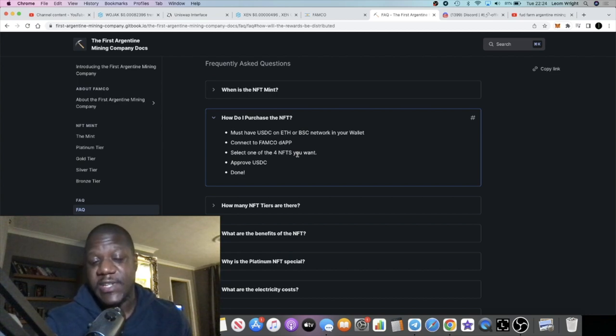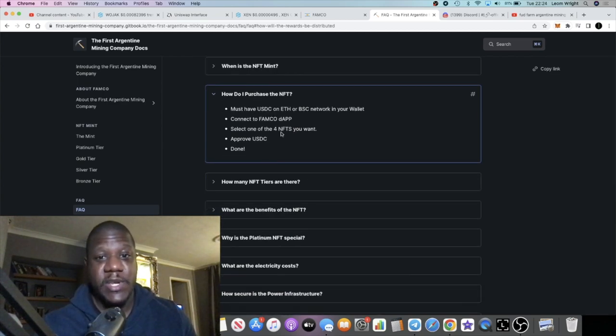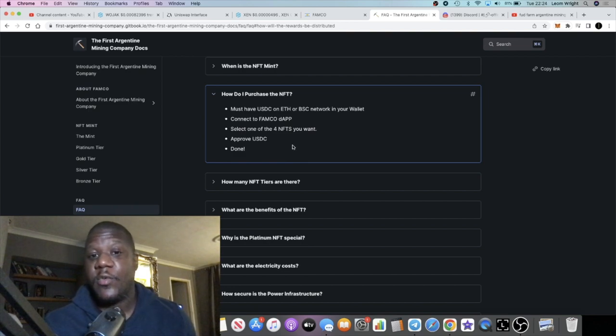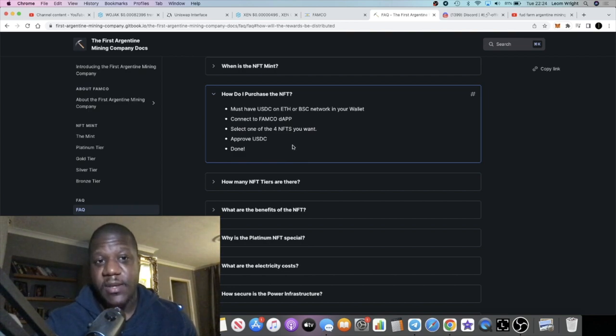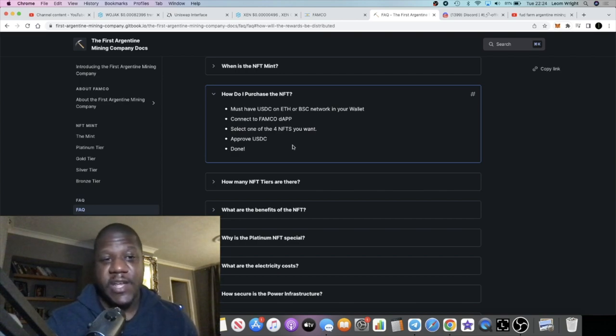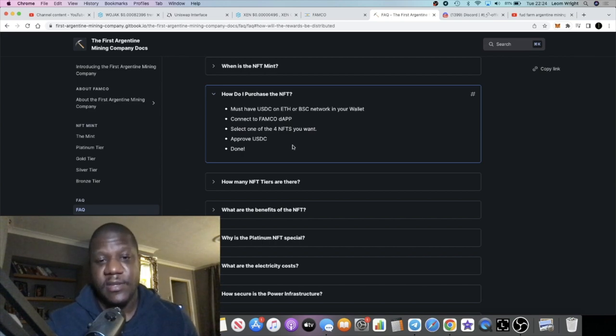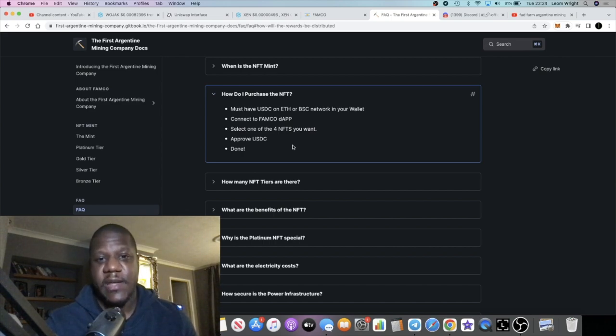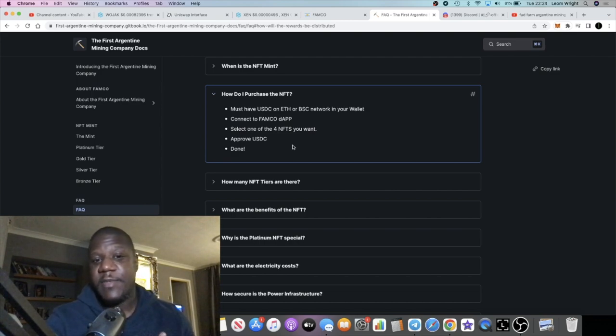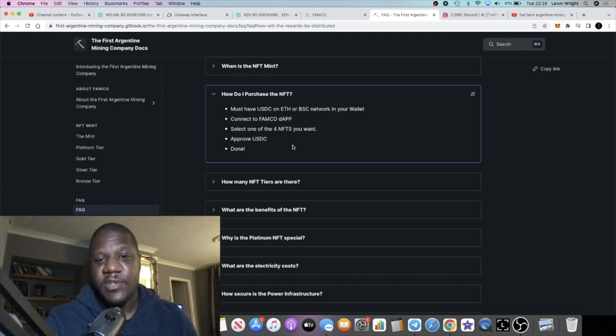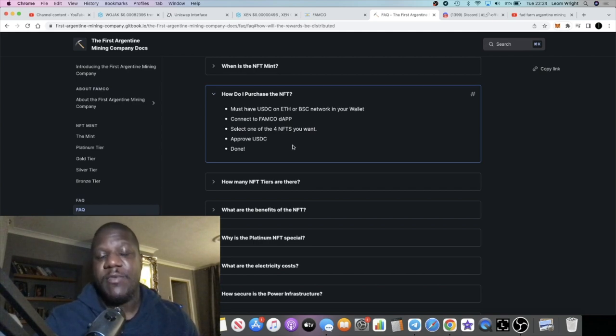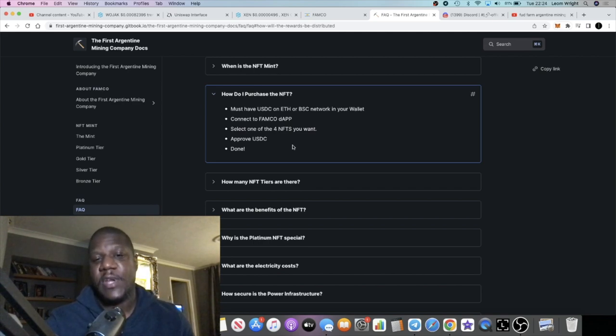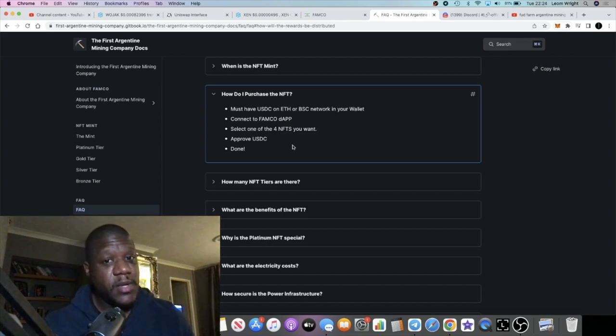Whichever network you actually do buy it on using USDC, that's probably where you're going to get your rewards. I always recommend going on the Ethereum network when it comes to buying NFTs because I just think that Ethereum is the blue chip for NFTs. Ethereum or Solana. Binance Smart Chain in my opinion, NFTs are not that valuable and they don't excite me as much.